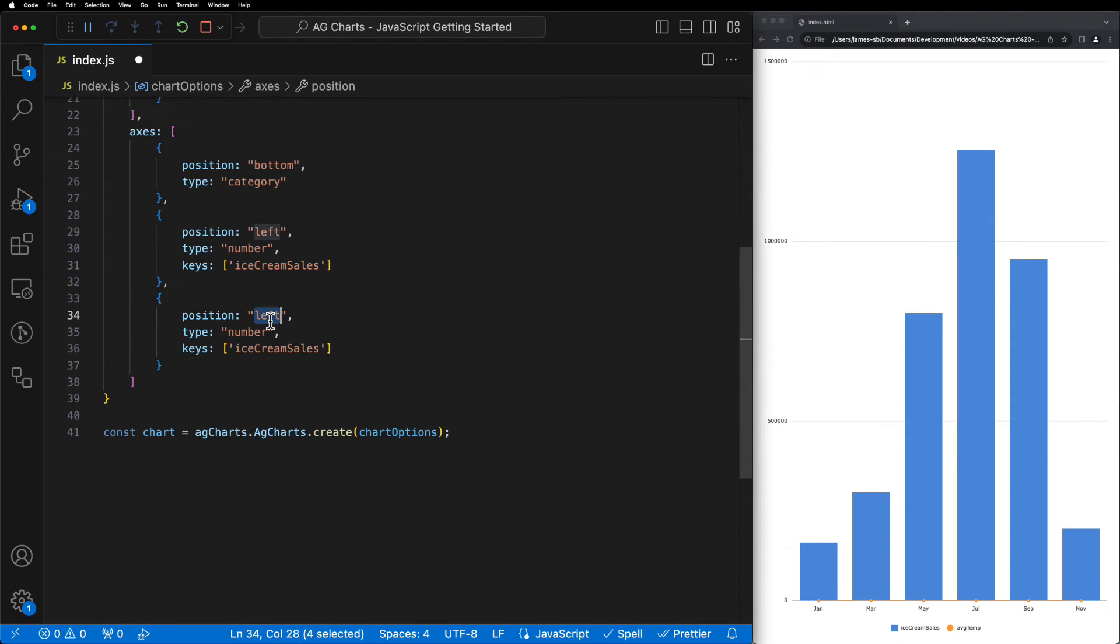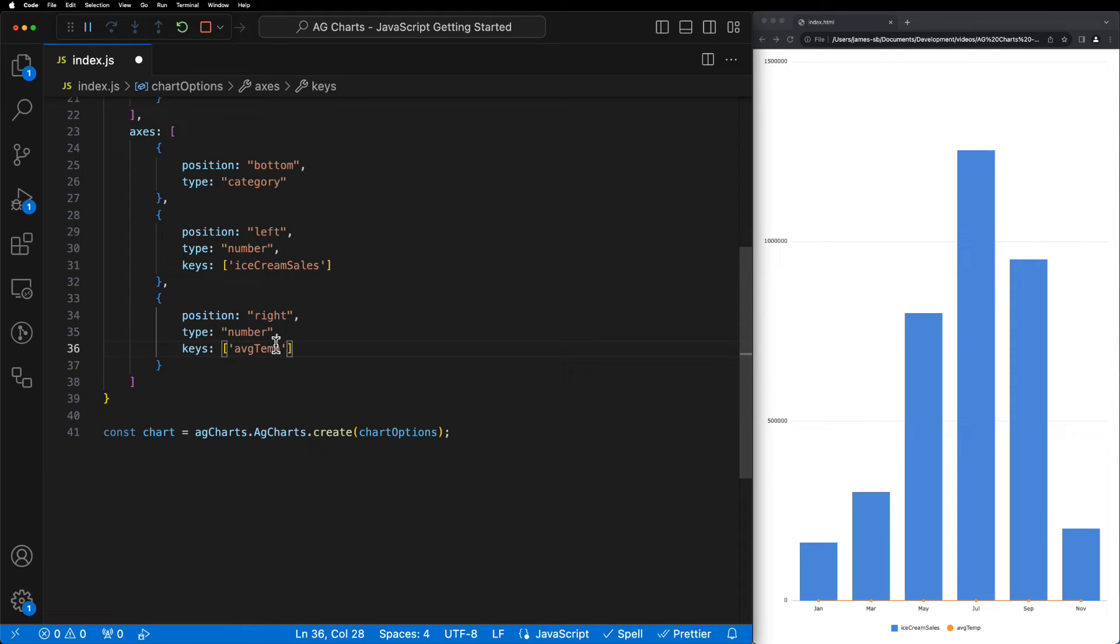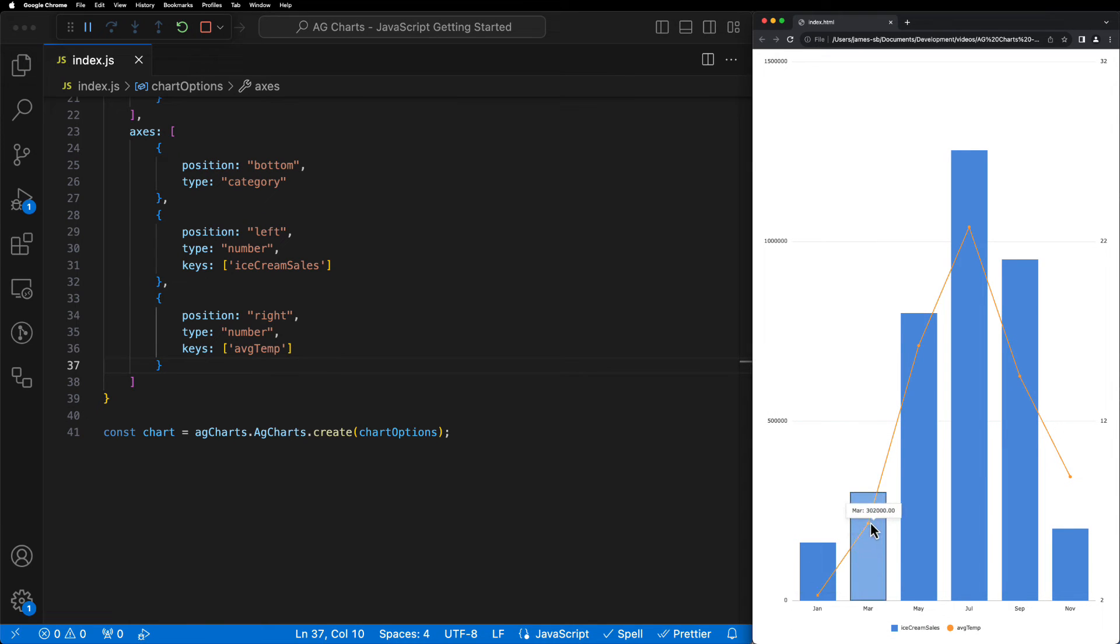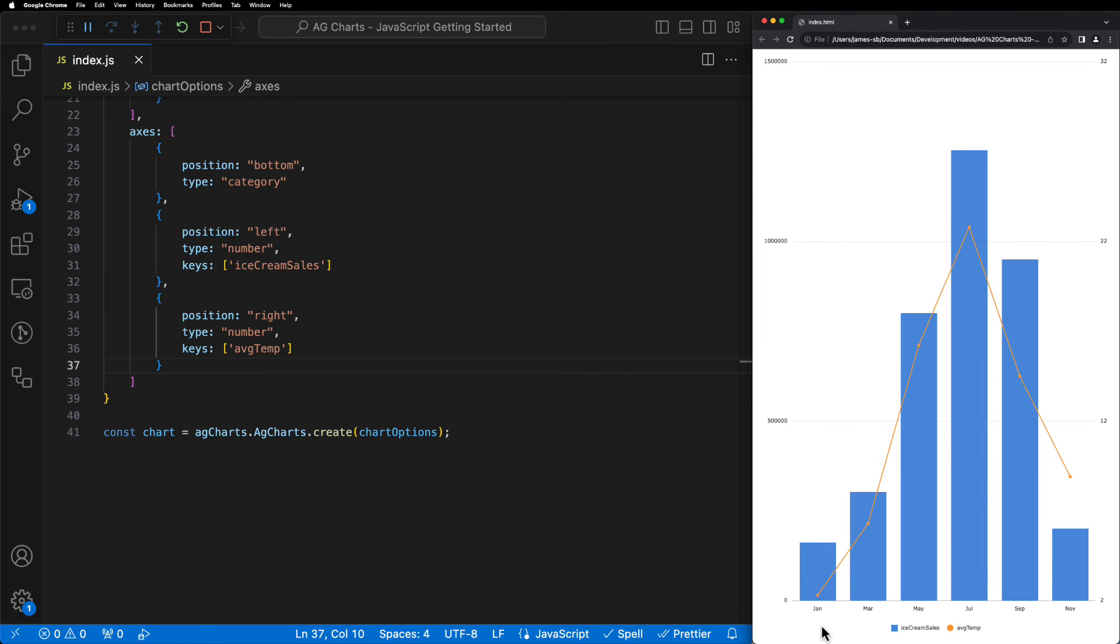Then, we can rinse and repeat for the right axis by changing the position to right and setting the keys to average temp. Now when we save our application, we should see that our secondary axis is now being used to plot the average temperature on, which gives a much nicer visual representation of our data.